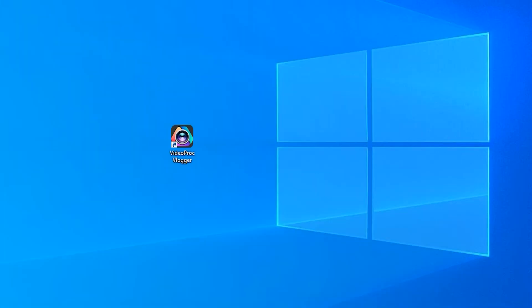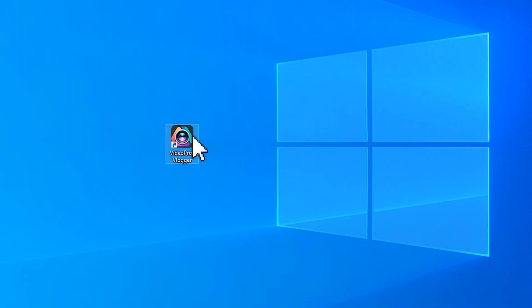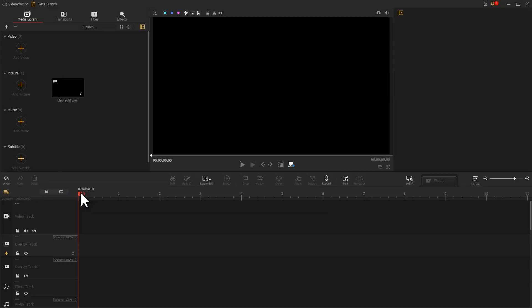Open up VideoProc Vlogger. Enter the project we saved last time.